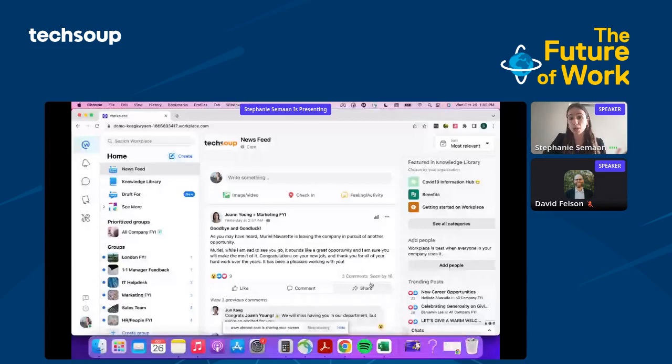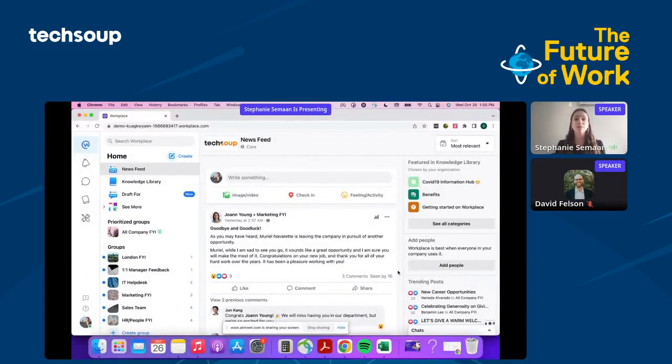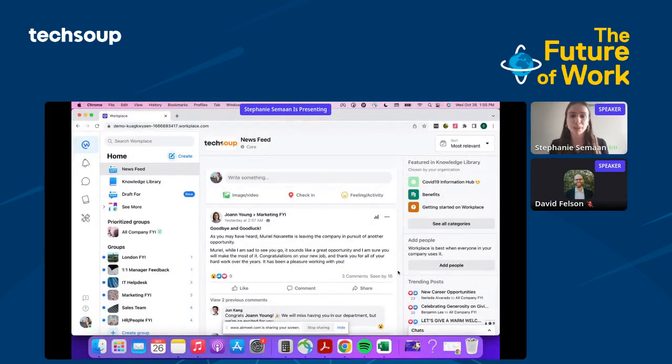Workplace by Meta was built with this exact purpose, for work. It serves as a platform that sits at the heart of a company's tech stack to help employees connect and collaborate, whether they work remotely, in the office, or in a hybrid way. I'm going to show you how Workplace has helped organizations such as Starbucks, McDonald's, Delta, and WWF connect their employees globally.